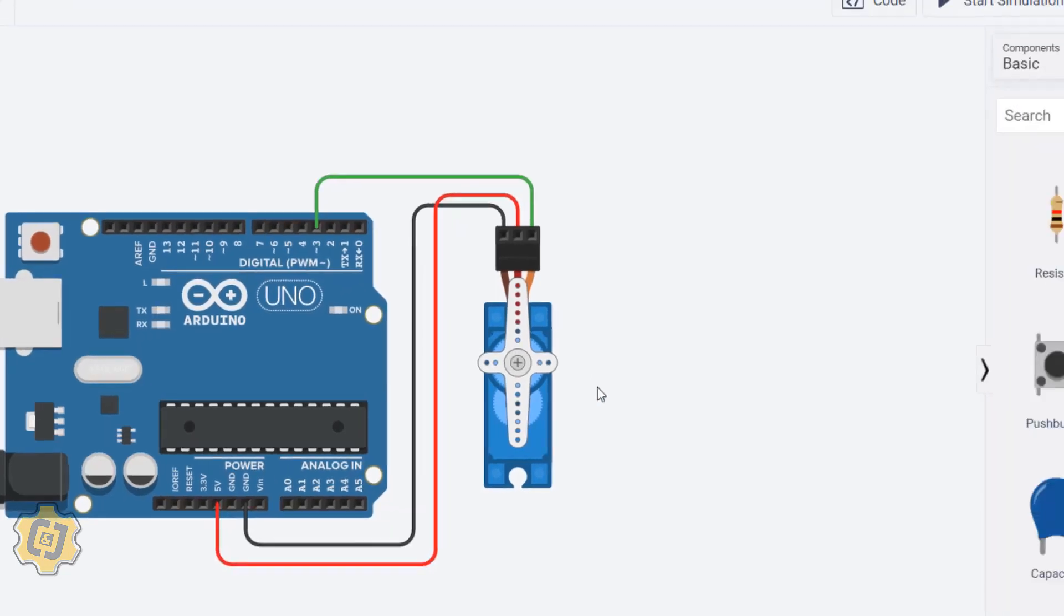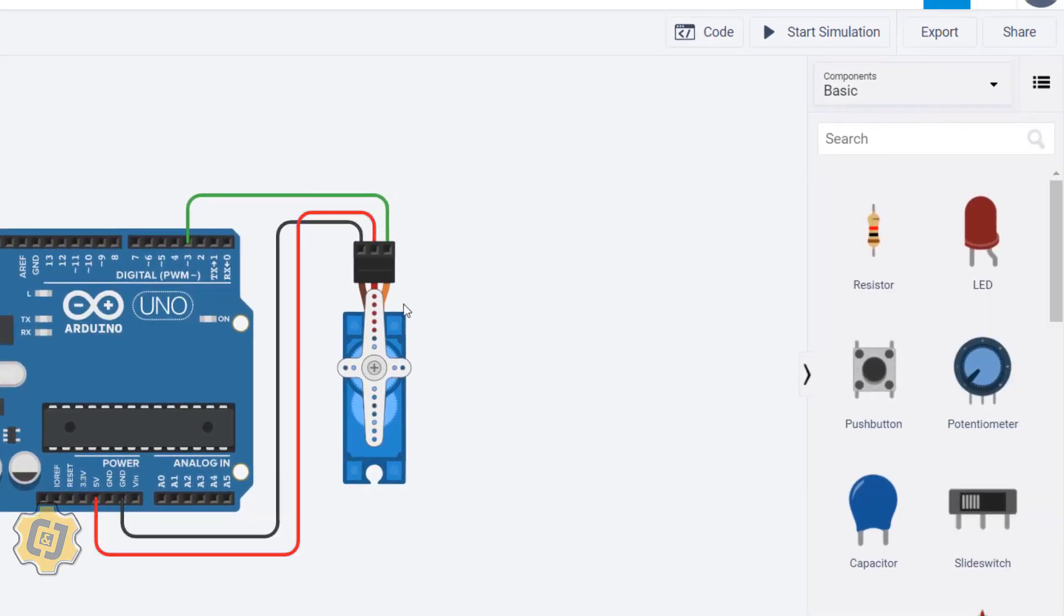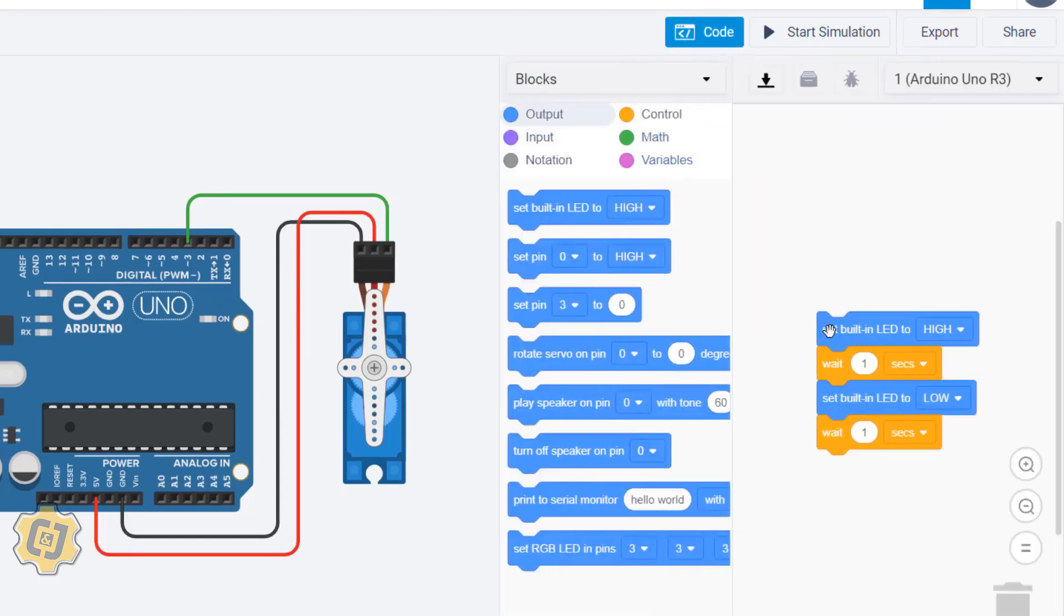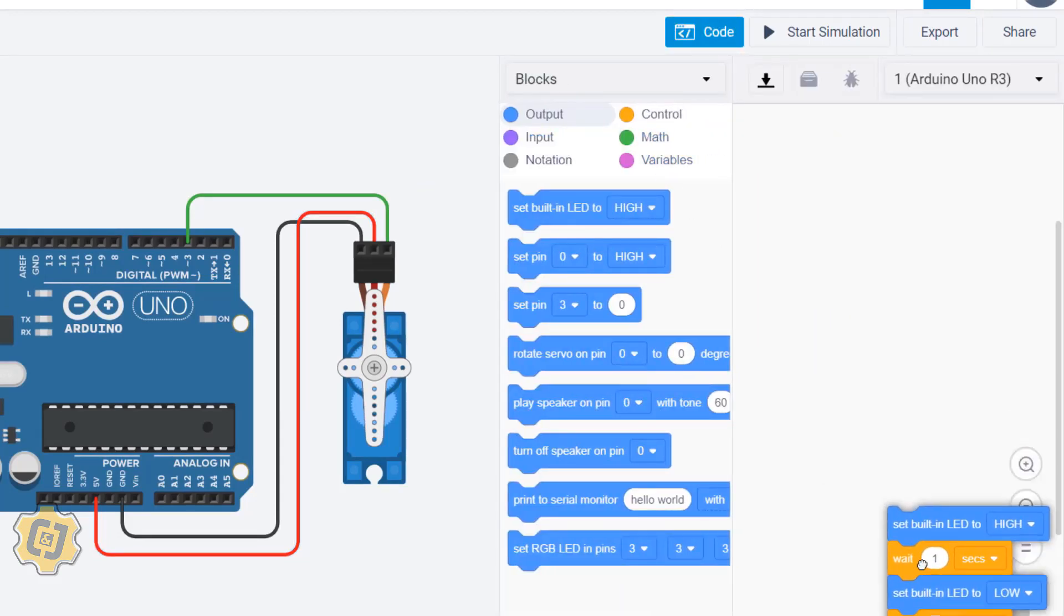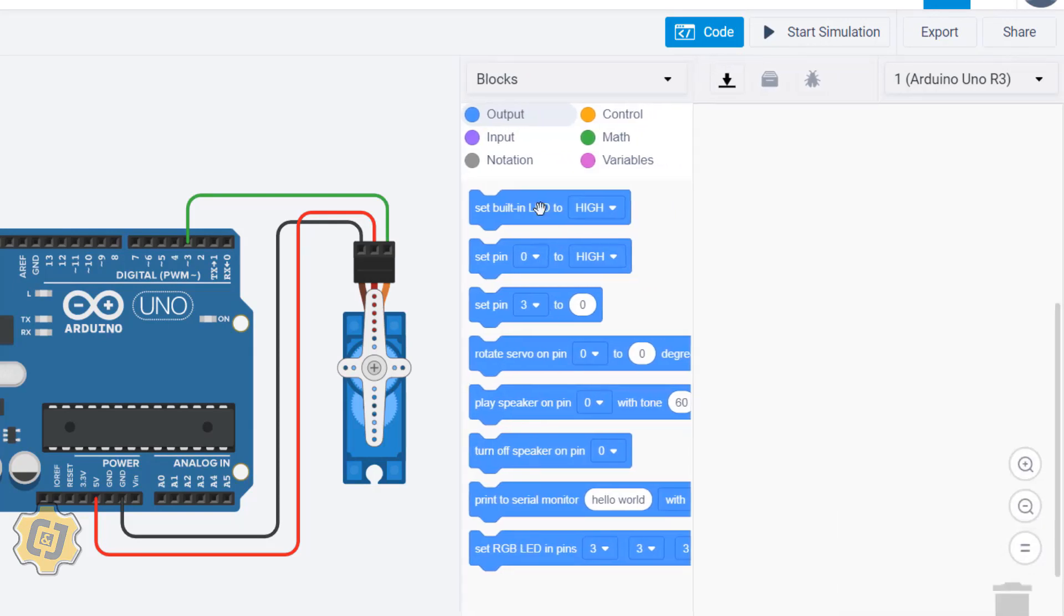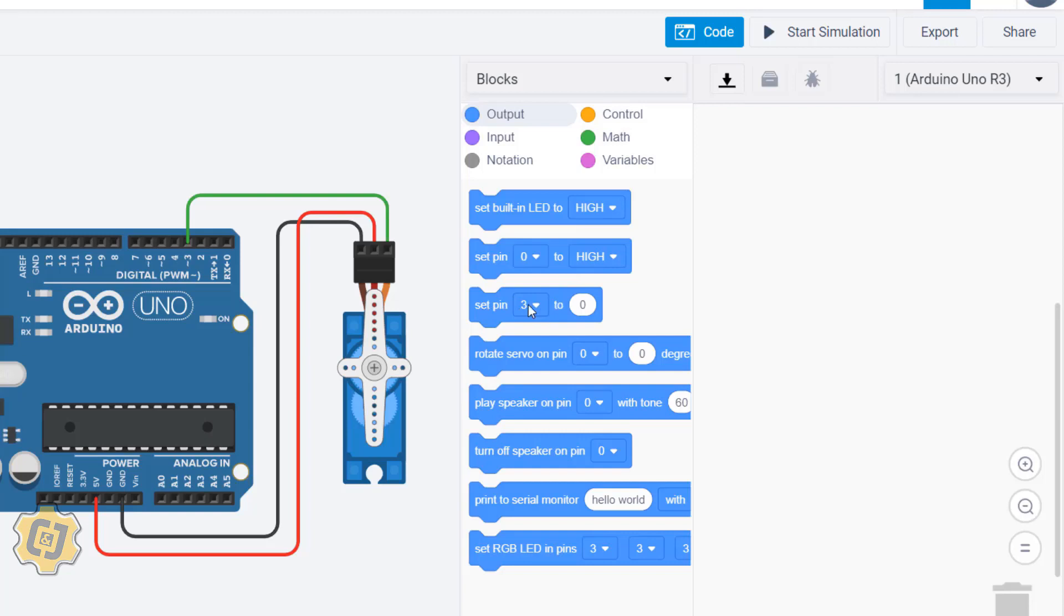Click on code now and we're actually going to delete all these blocks. We covered this one right here, this block controls the built-in LED. This one allows us to choose a specific pin from 0 to 13 and send a high or a low signal. This one allows us to only control specific analog pins, the ones with the waves in front of them, to be a specific number. The one we're going to use today is this one right here, the fourth one.